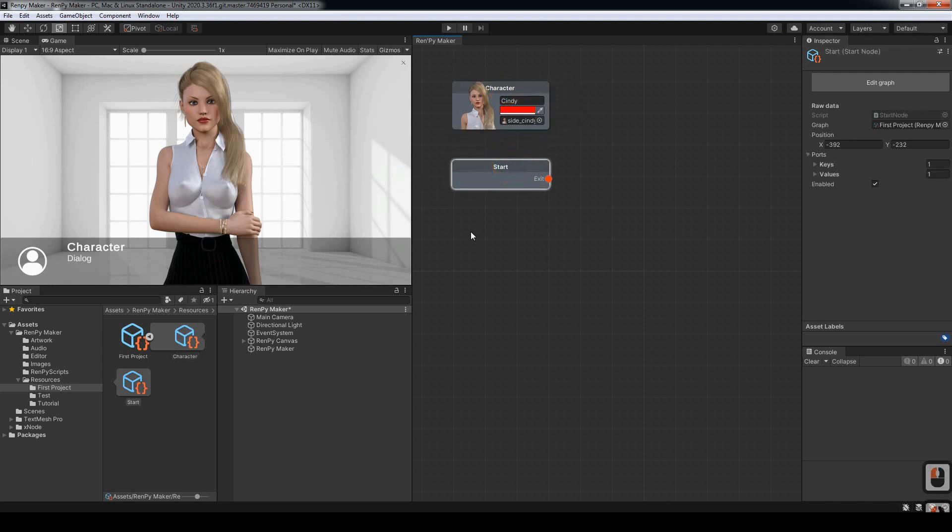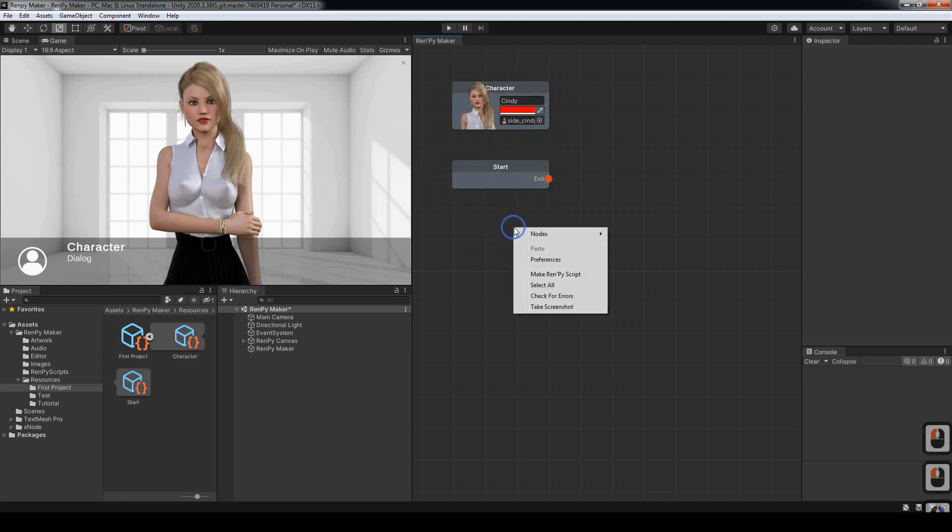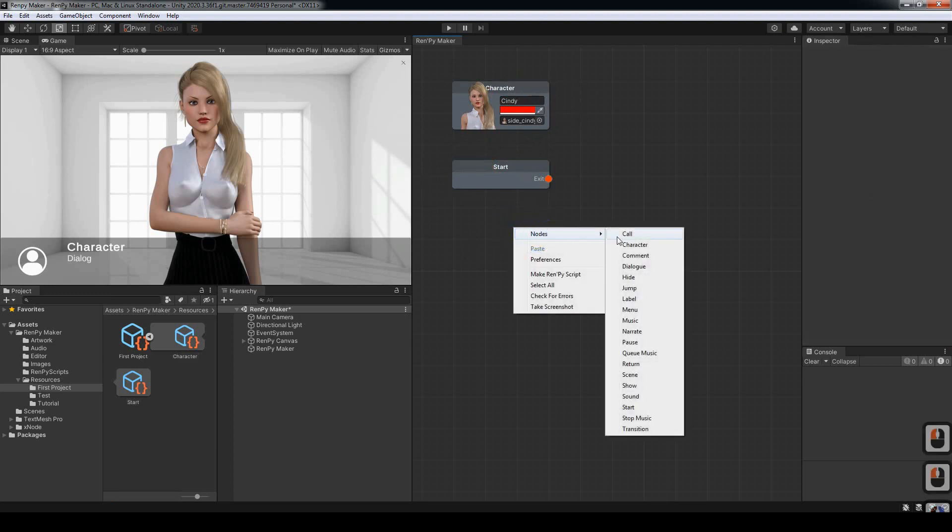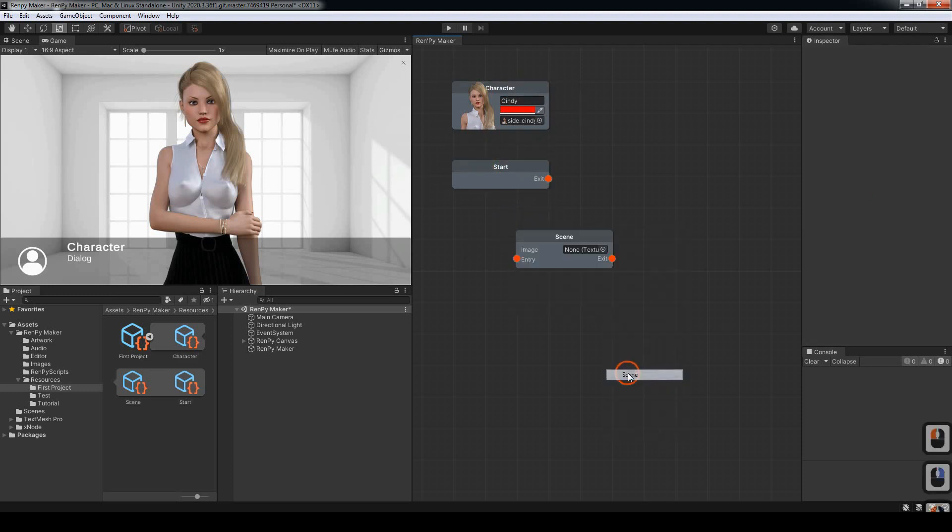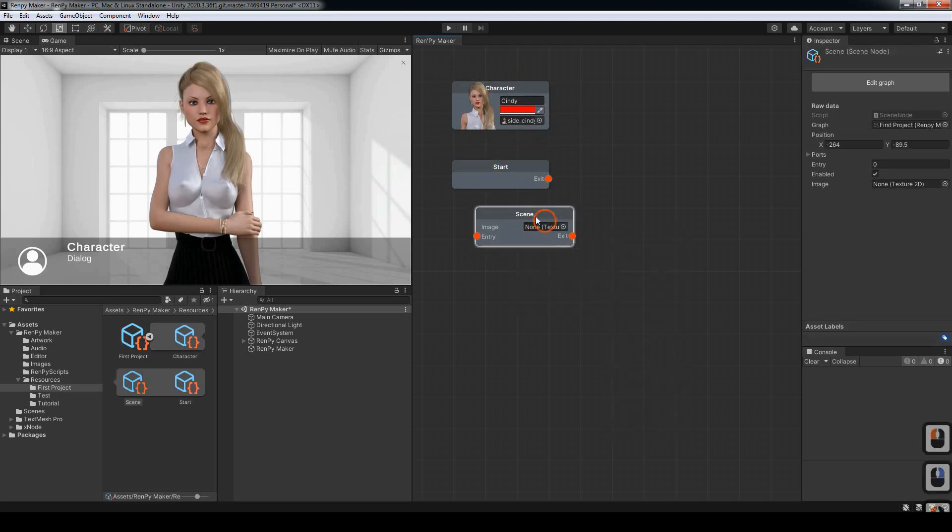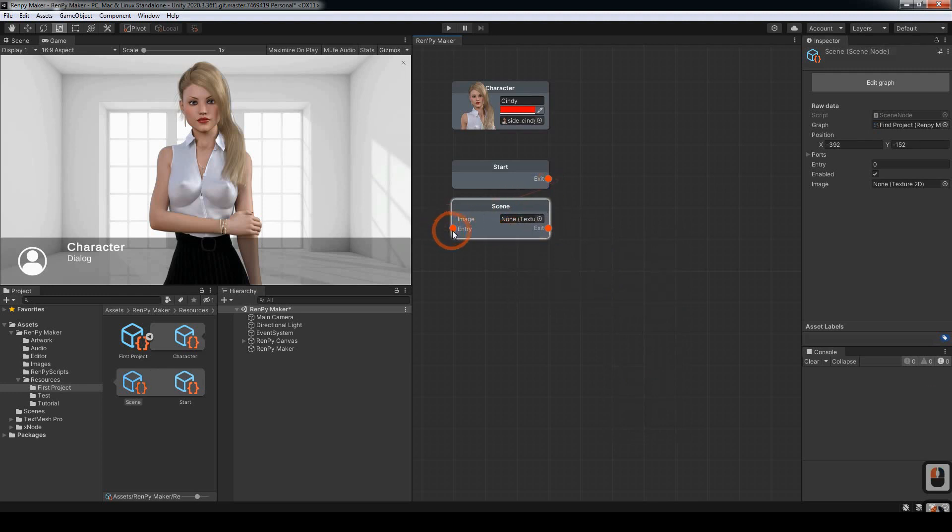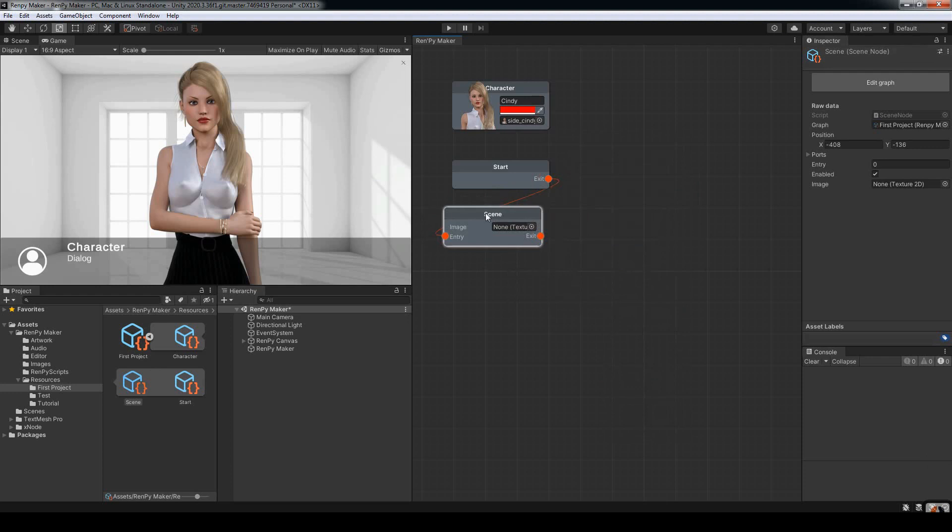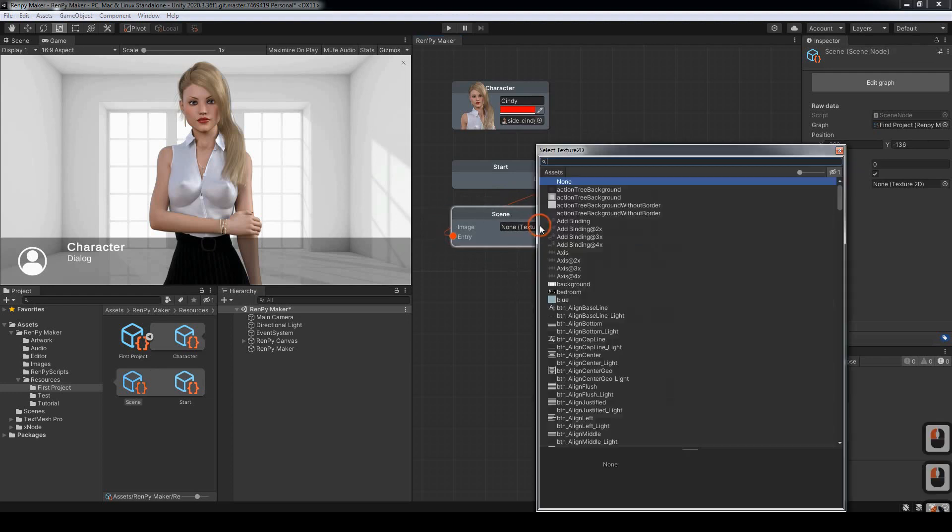This is where the novel will begin. Next, we want to create a scene node. I'm going to connect those two together. You'll see that they're now joined. We want to choose a scene for the background.